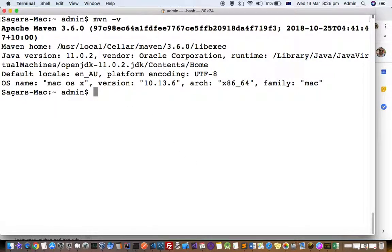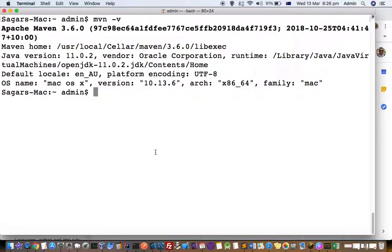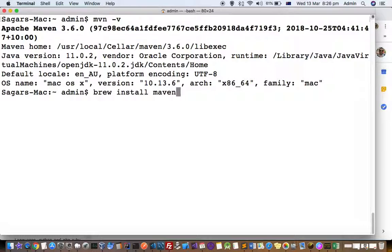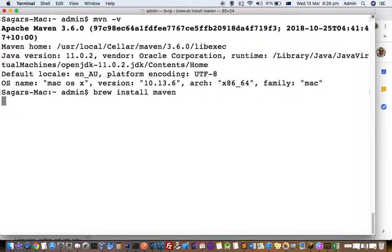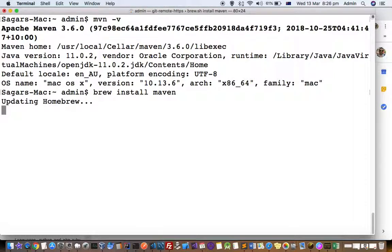In case maven is not installed on your system, you can install it using brew install maven. Since it's already installed, it will give a warning message saying it is already installed.